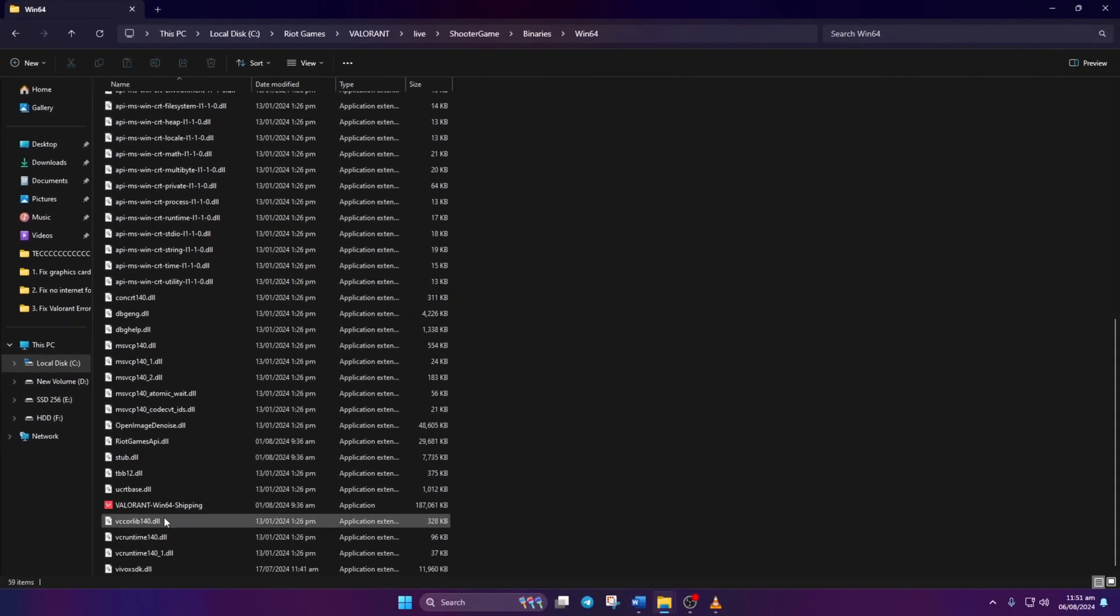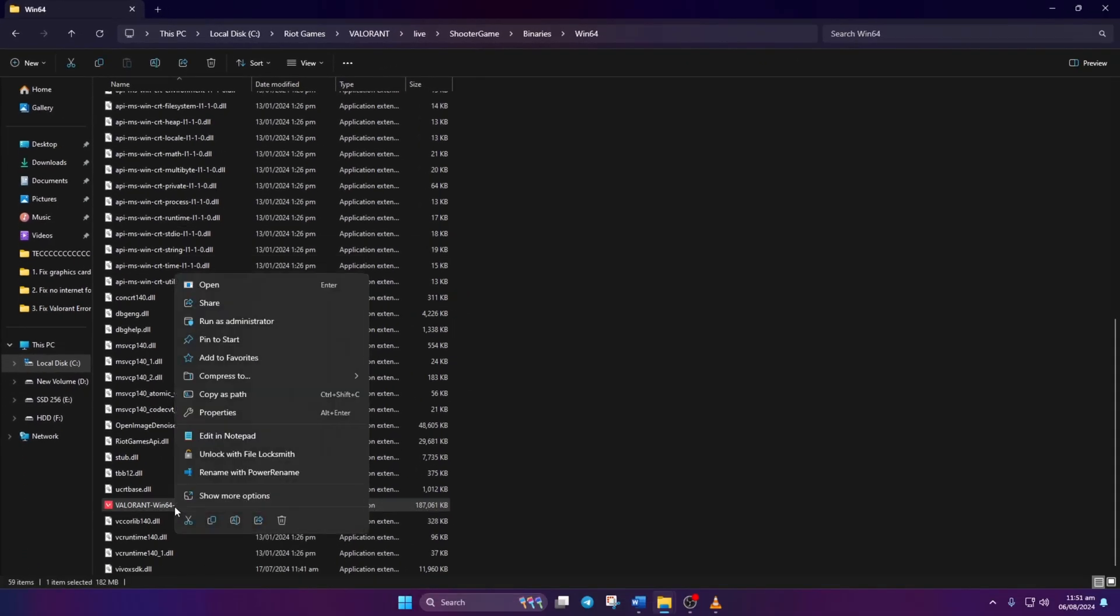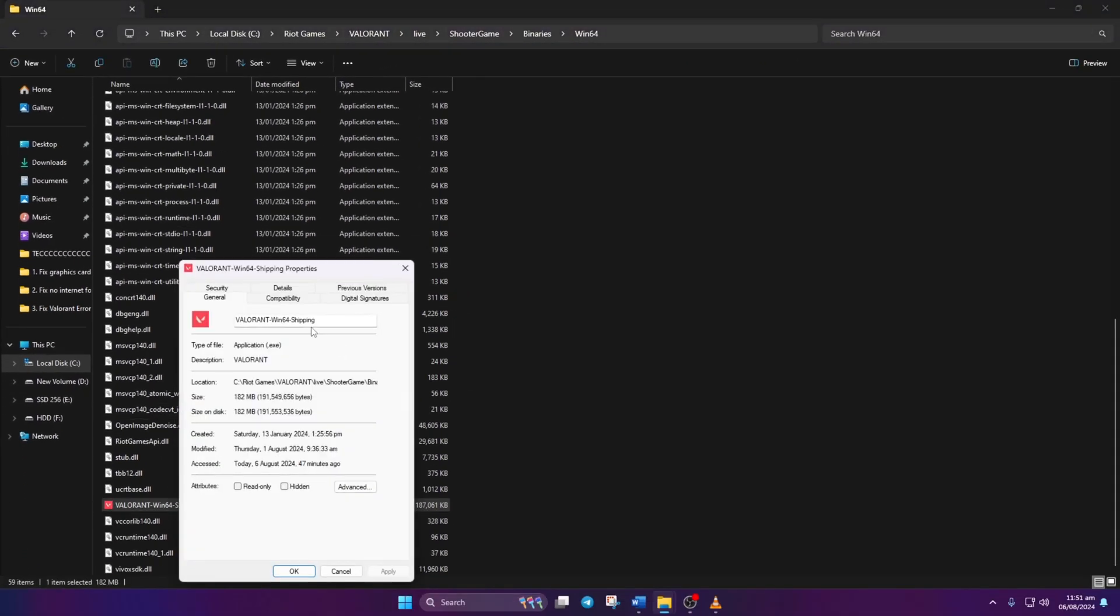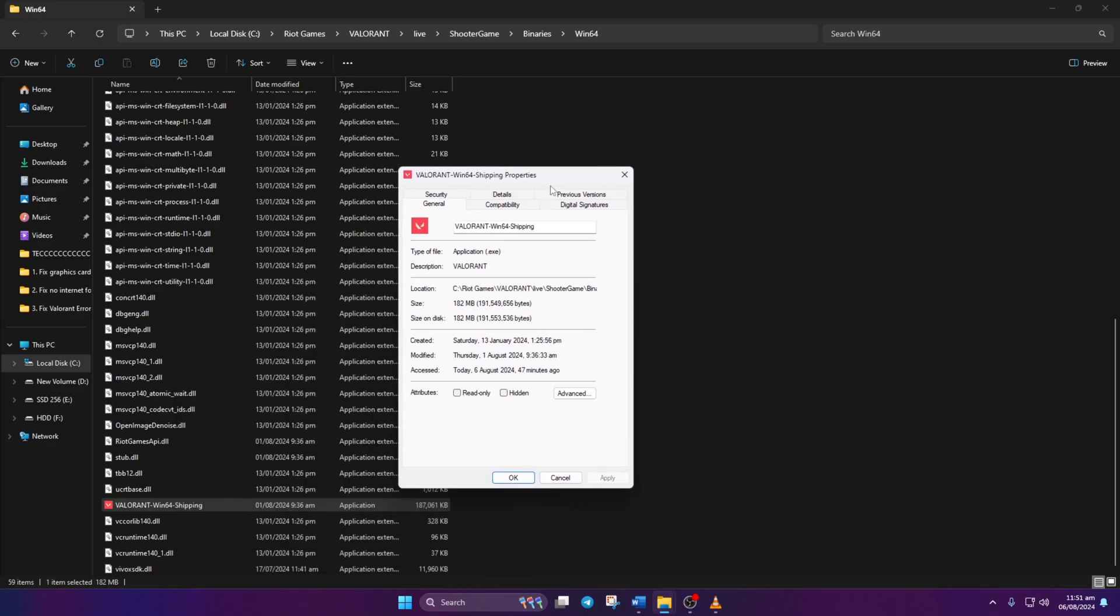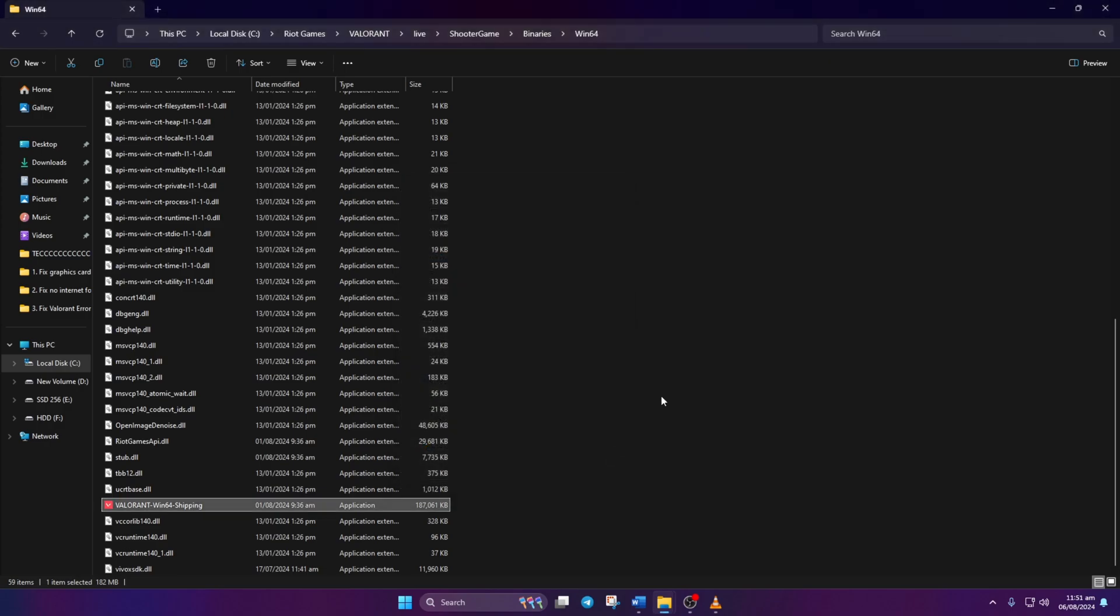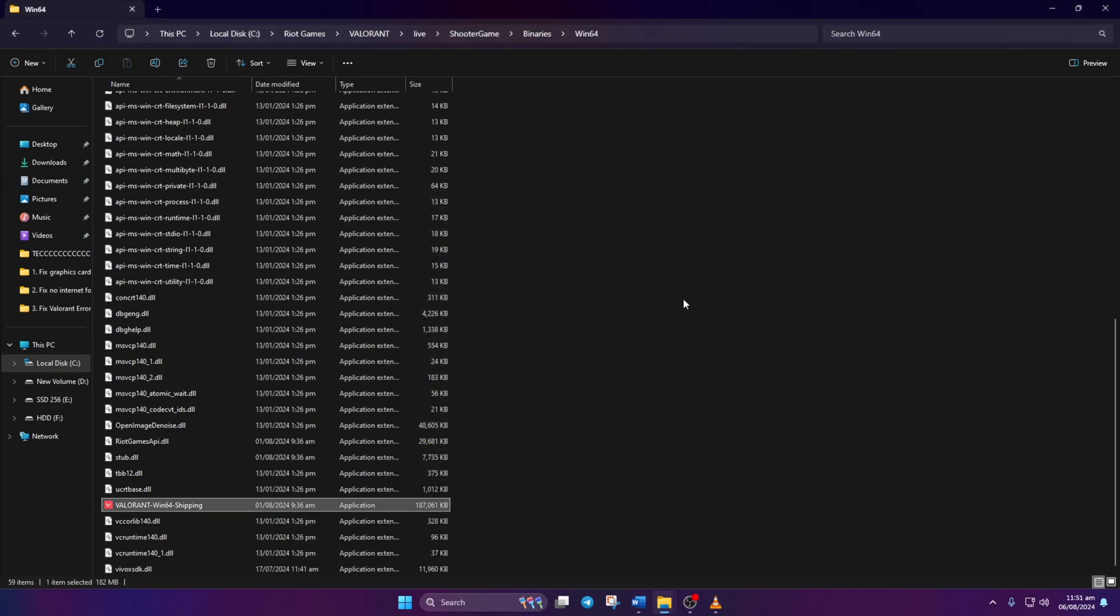Scroll down and right-click on Valorant Win64 Shipping, then Properties. Go to the Compatibility tab. Check the disable full screen optimization and run the program as administrator boxes. Apply changes and click OK. Finally, open Valorant and see if the issue persists.